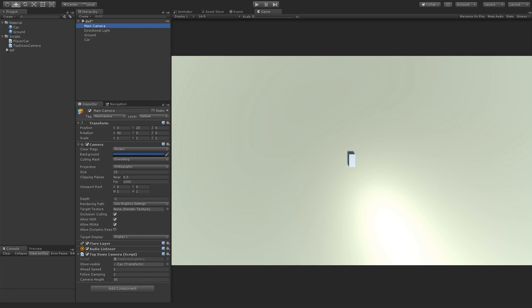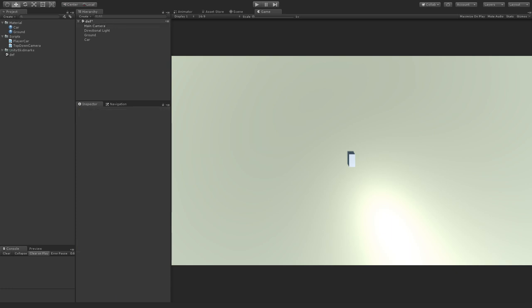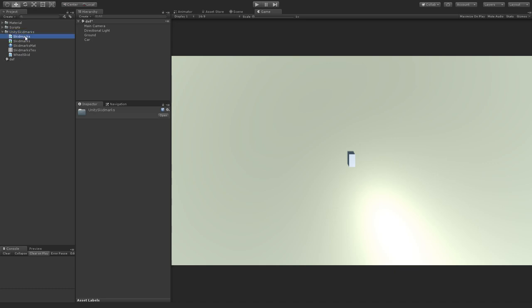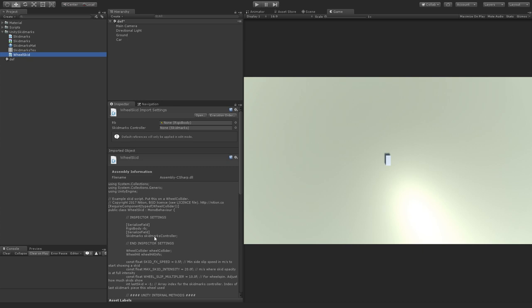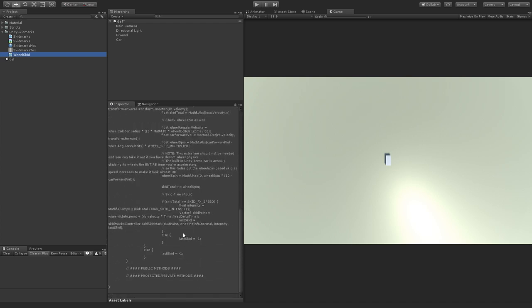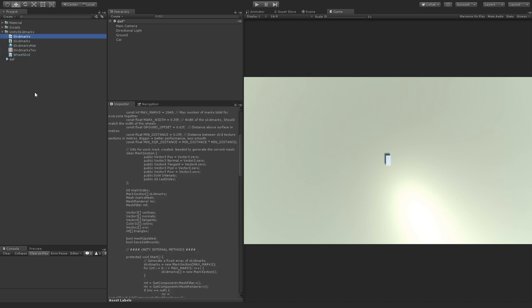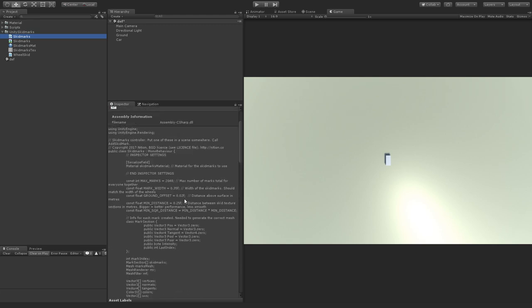Next we'll add skid marks to make the driving feel more believable. We're going to use the Unity Skid Marks asset from GitHub by Nietzschean — find the link in the description. Just drag the UnitySkidMarks folder from their asset folder directly into our project. The asset has a WheelSkid script currently based on WheelColliders, which we'll change. There's also a SkidMarks controller script that we call to create skid marks.